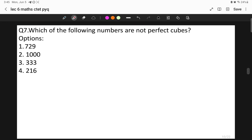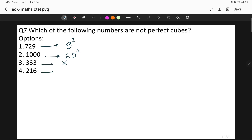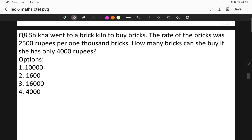Question seven: which of the following is not a perfect cube? Option 1 is 729, which is 9 cubed. 1000 is 10 cubed. 216 is 6 cubed. But 333 is not the cube of any whole number. So the correct answer is option three, which is 333.